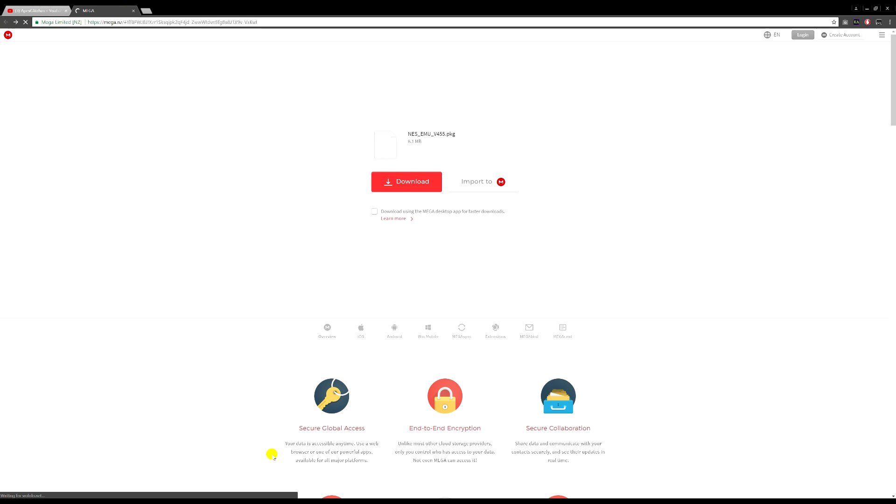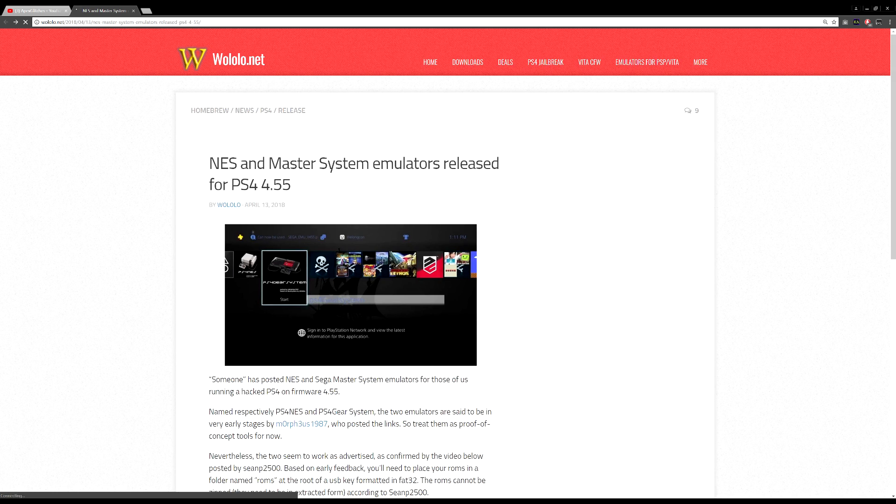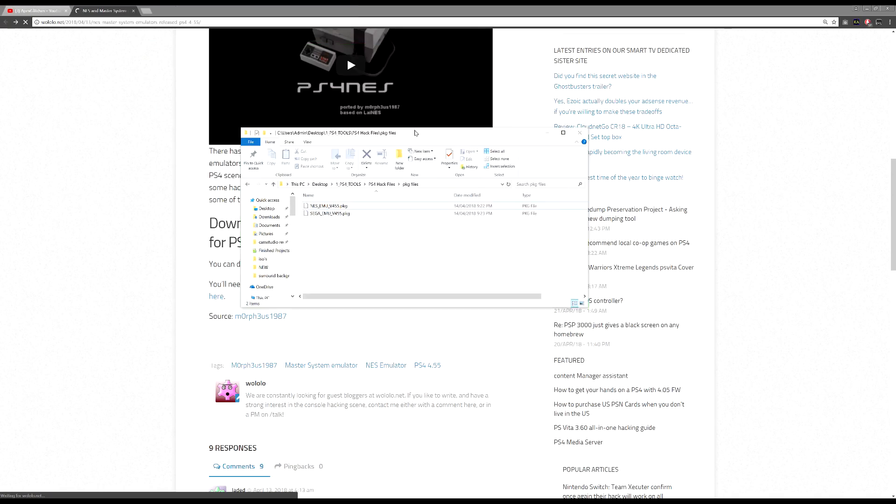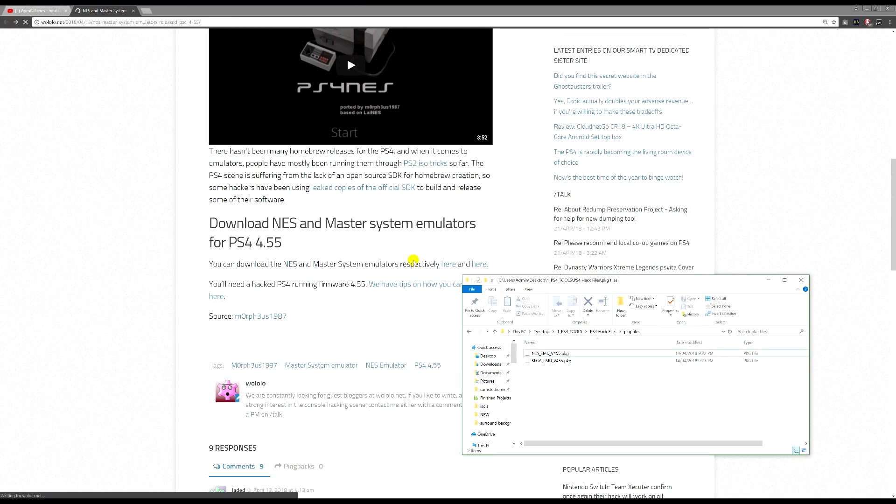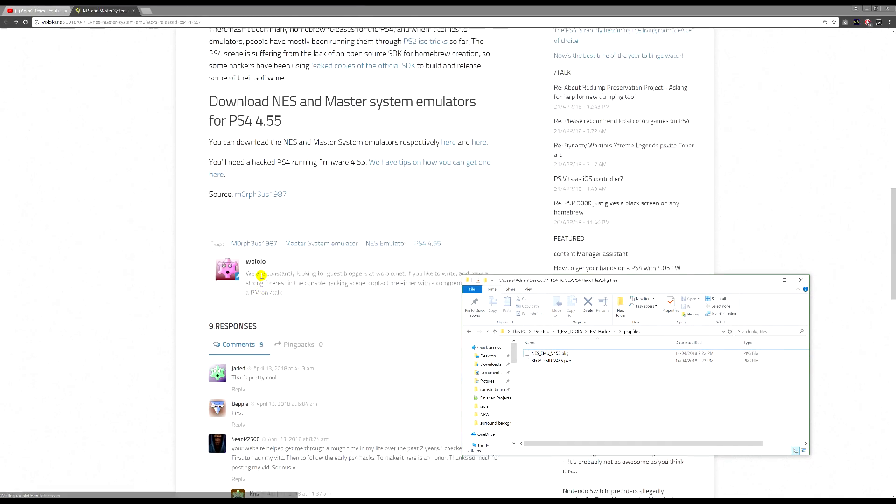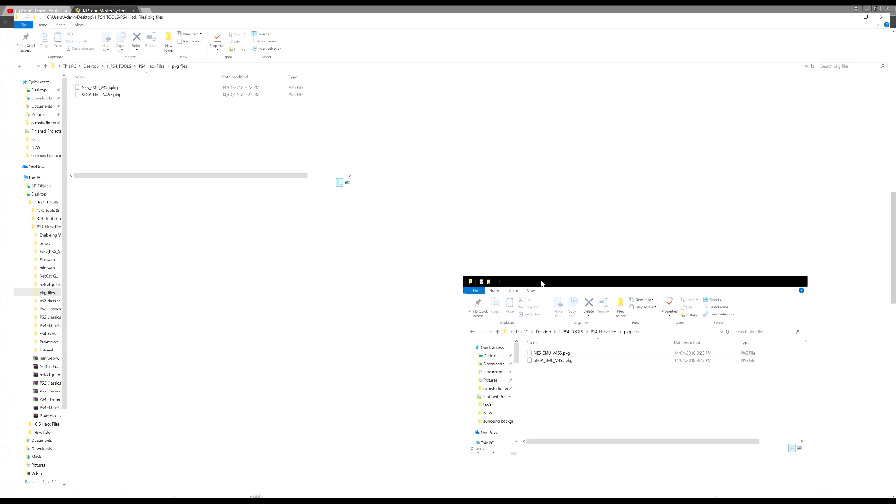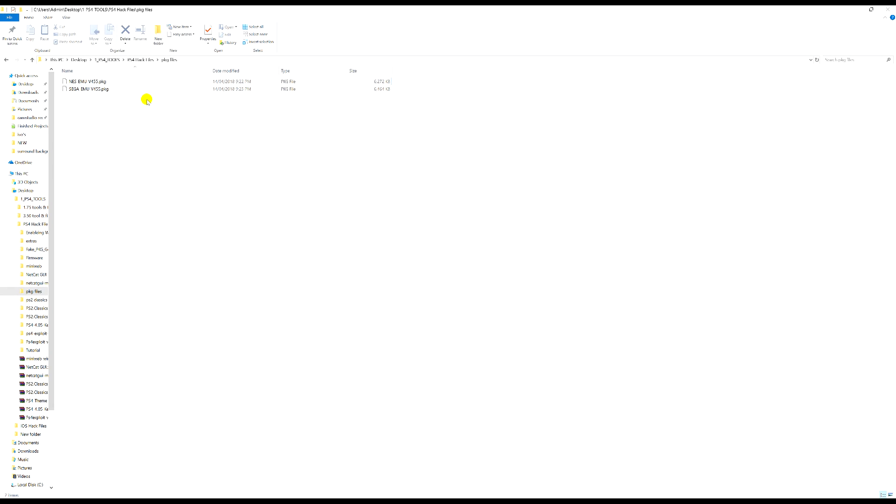I'll show you where mine are downloaded. So I've got mine here, so these are my files, and also we've got everything else we need. Make sure you've got these downloaded.